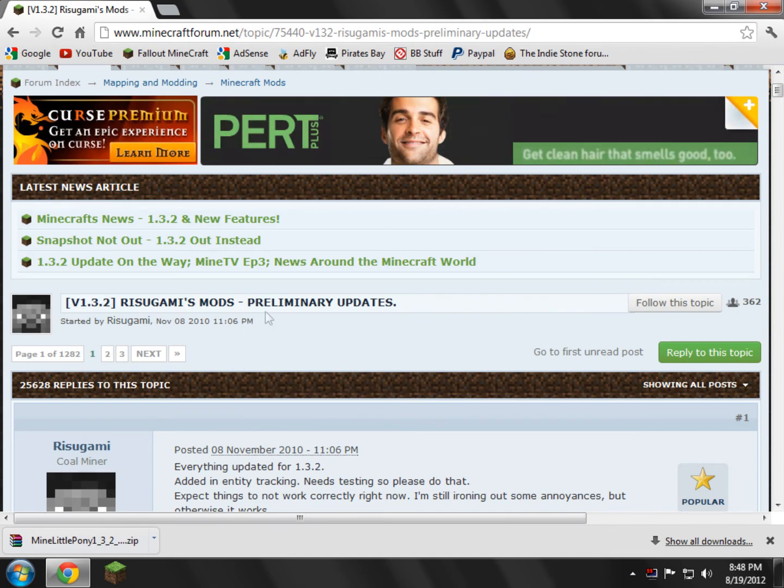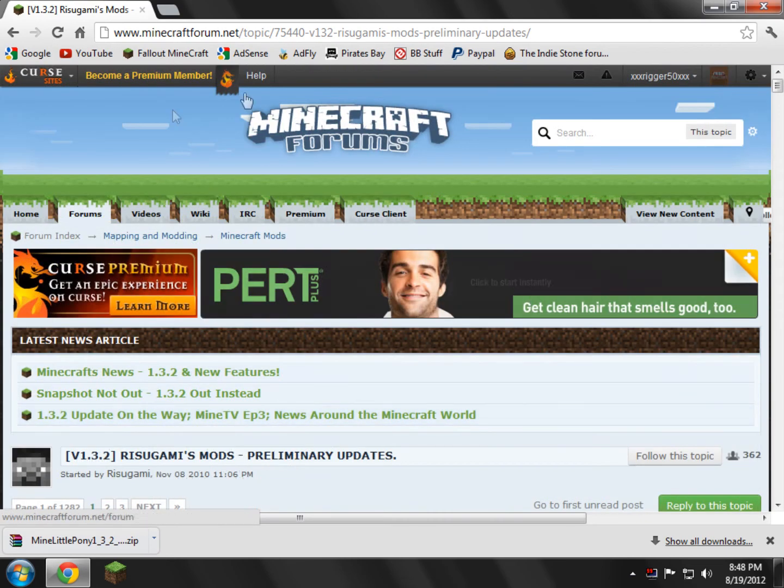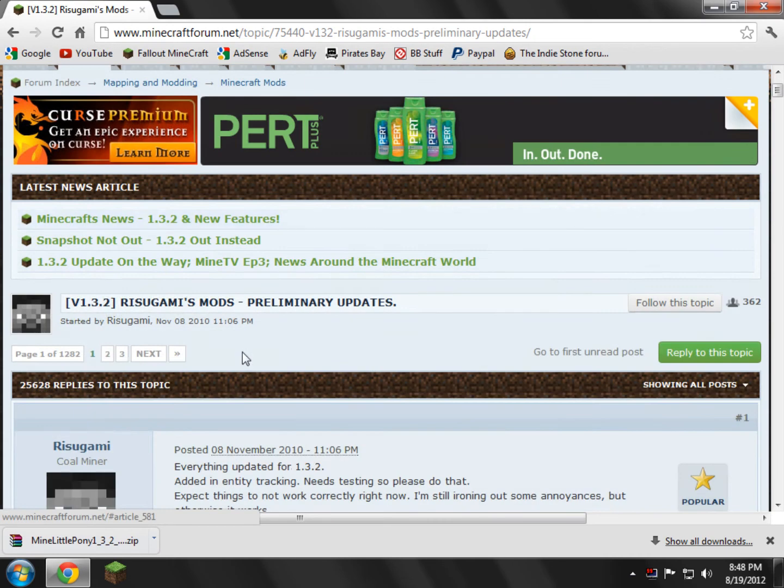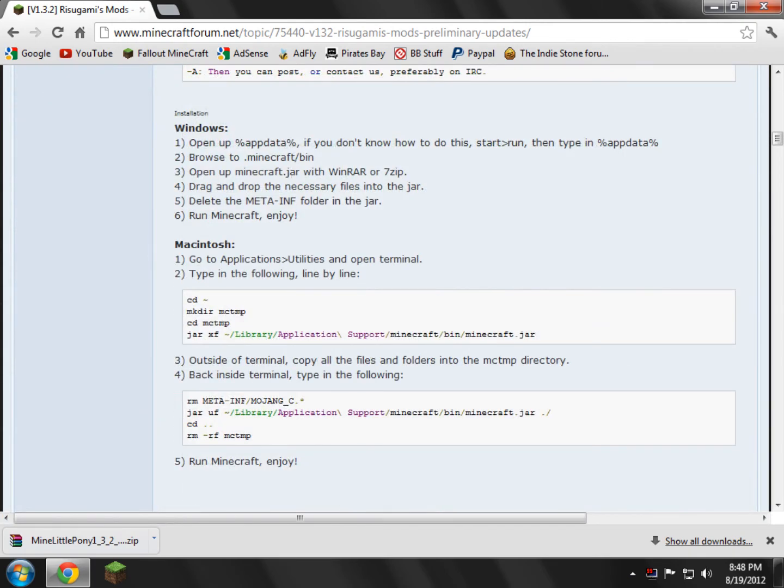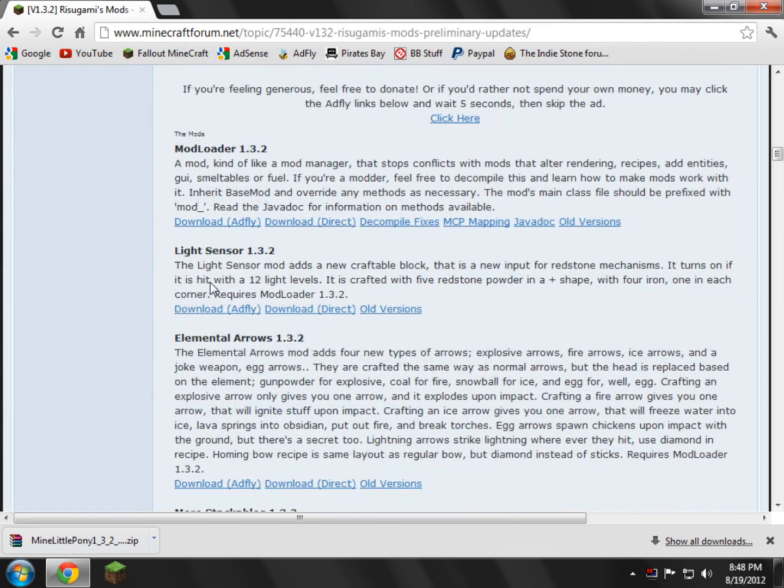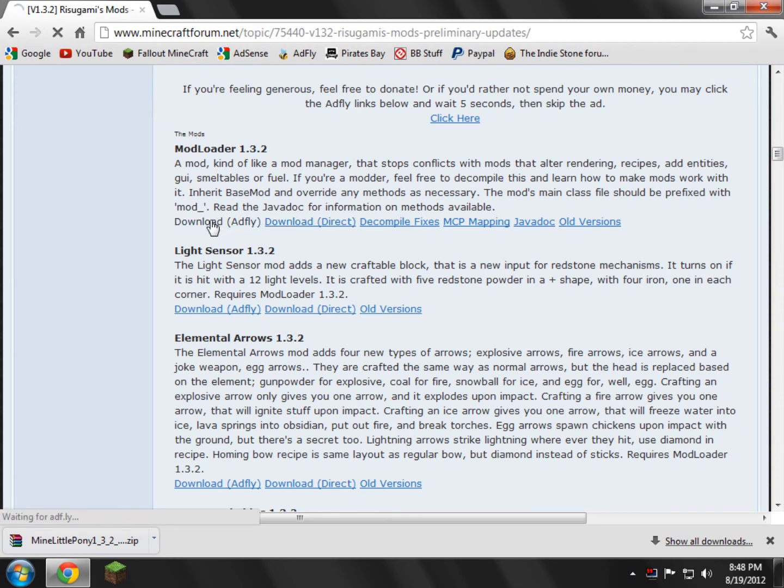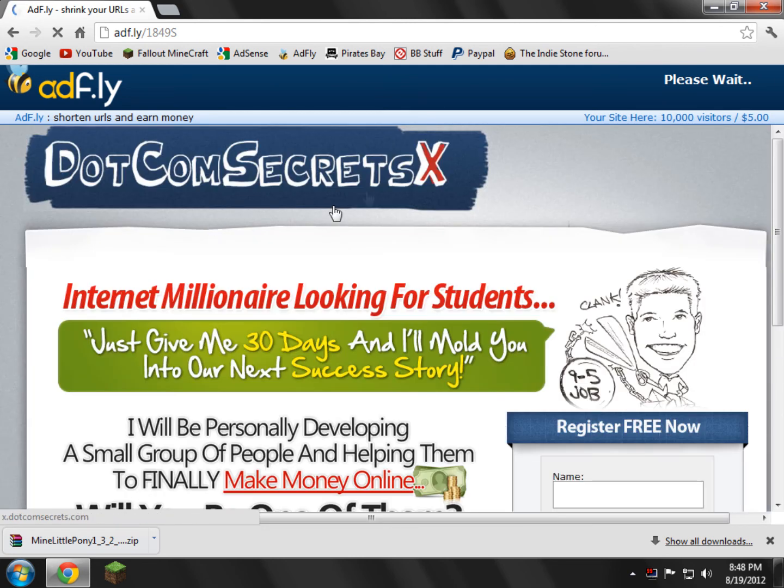Now we just need to download mod loader. So on the mod loader page here for Risugami's Mods, you scroll down and you just look for mod loader. It should be one of the first ones. Here it is. You can download AdFly or direct. I've already downloaded AdFly a bunch of times, but I'll go and click AdFly just to show you guys how it works. Download AdFly.